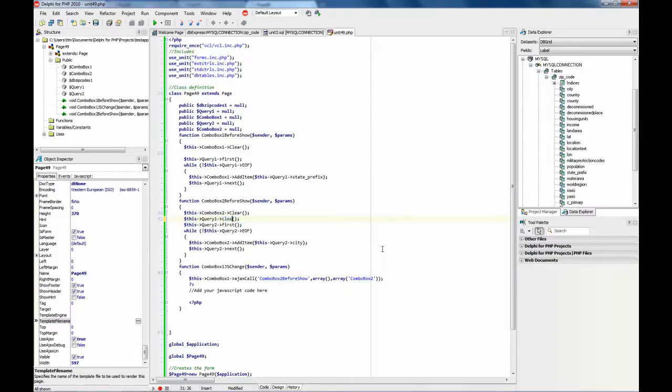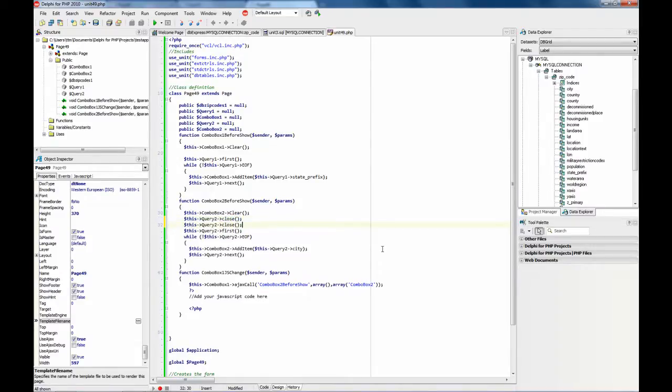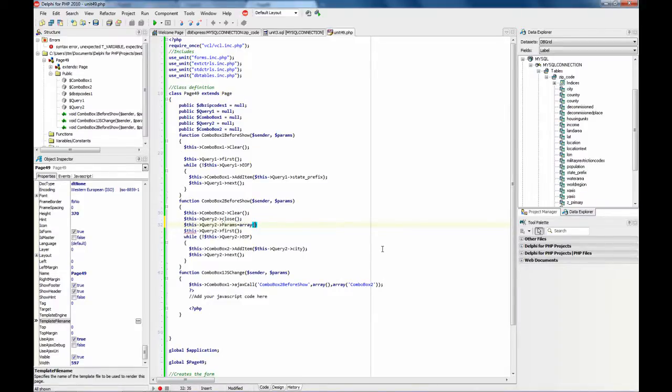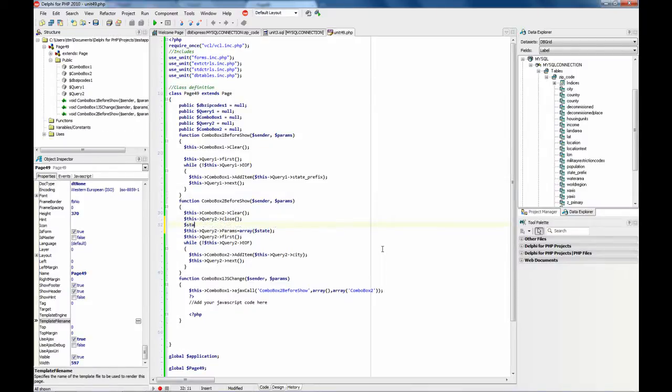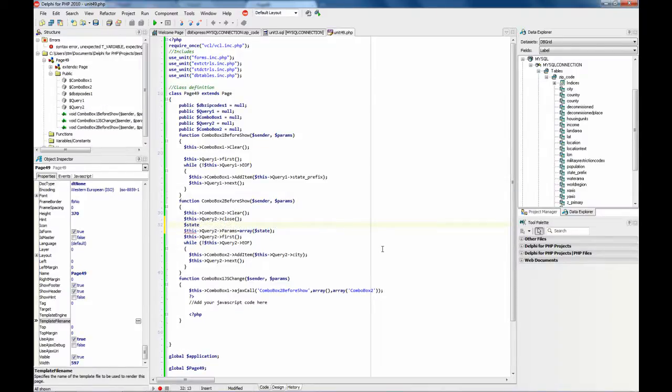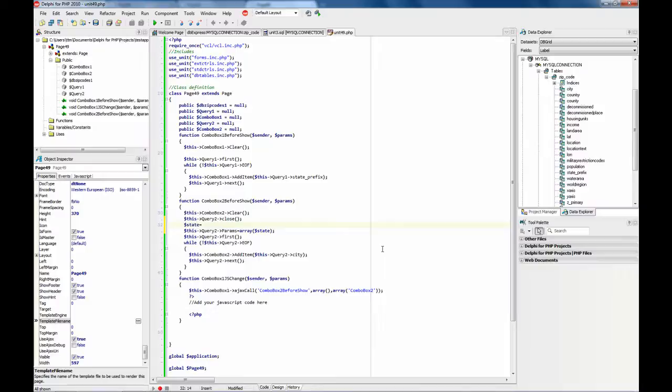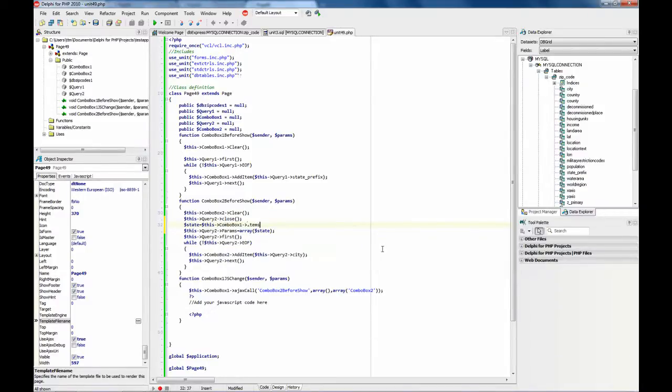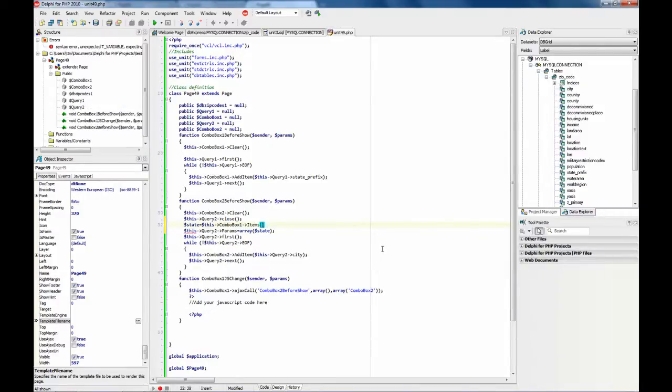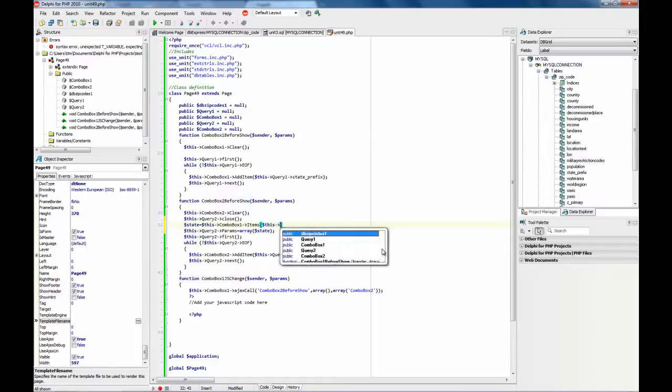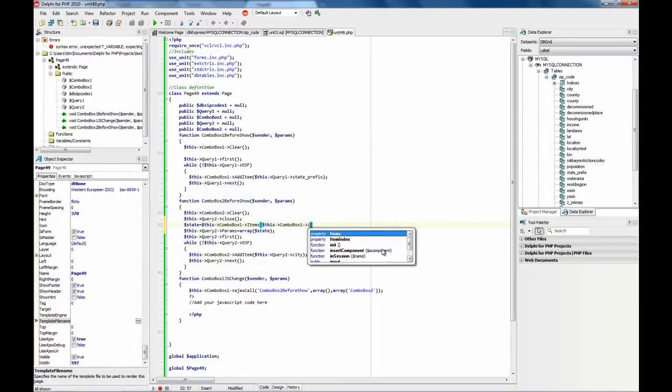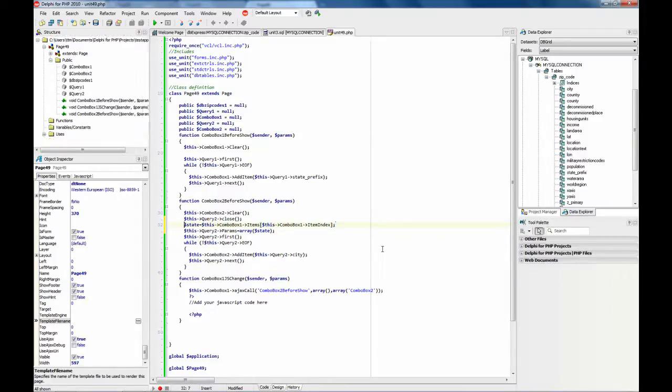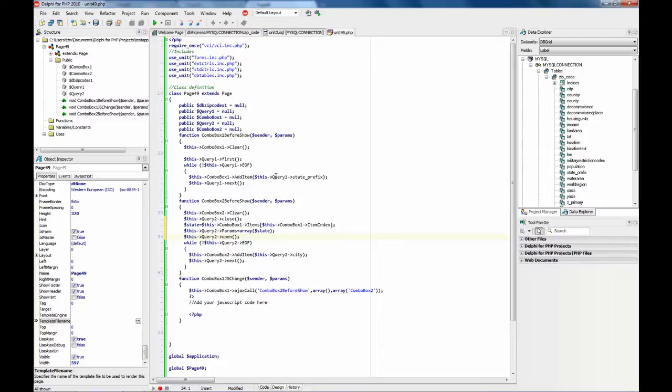Close query. State. And state is going to be combo box 1 items, combo box 1 item index is our state. And then instead first just open the query. And that's it.